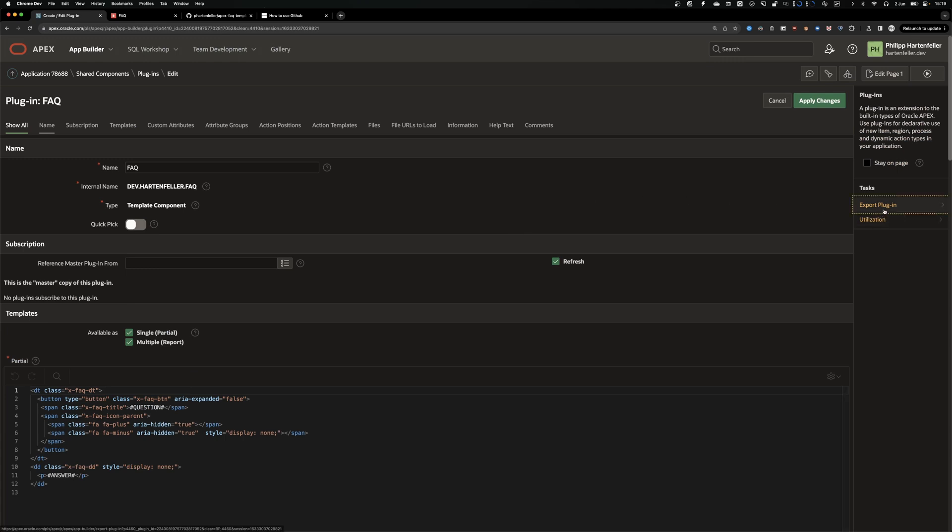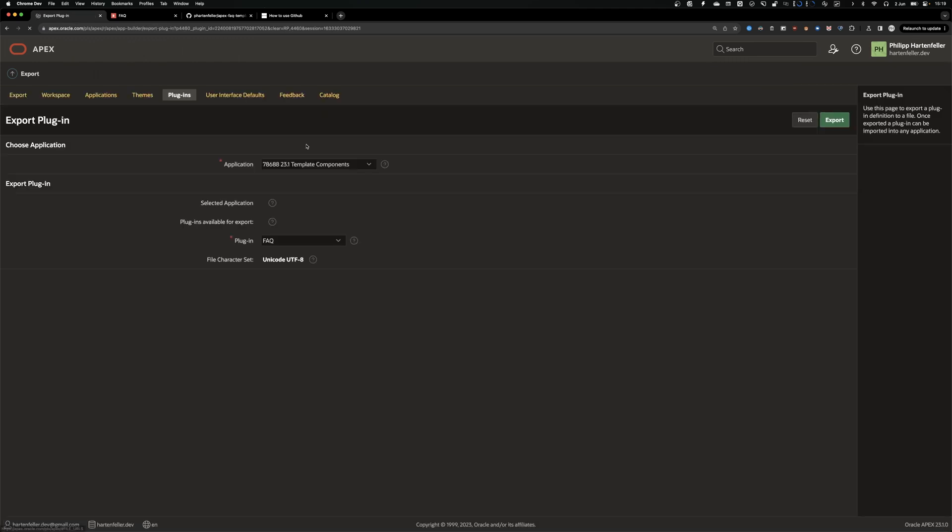And then we can click on export plugin on the site and there you can get your plugin definition and the scale file other people can use to import your plugin. And we need that.